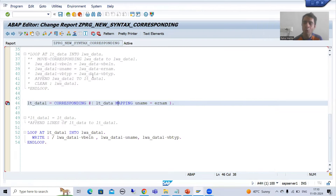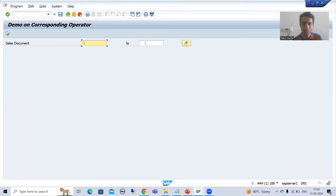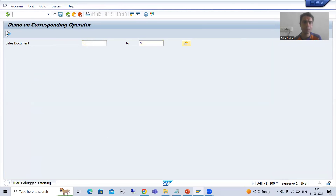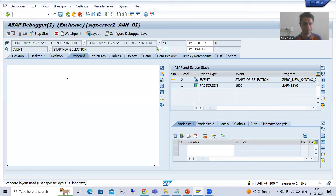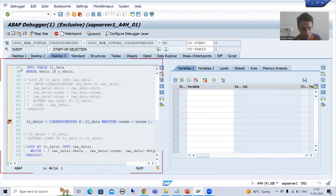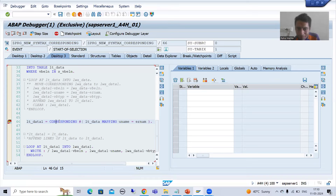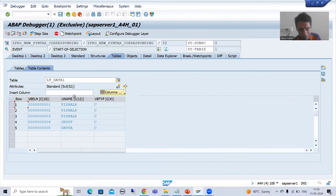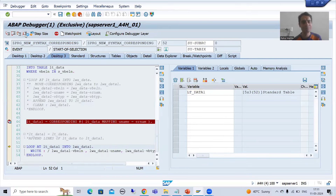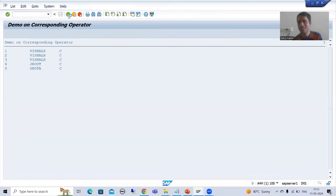Now I will show you the output in debugging mode. The data of the u_name column will also be mapped. If you want to map data to another column you can do so by this method. It will match the data of matching columns plus map the data from er_num to u_name. You can see we now have data in the u_name column as well. This is our output.